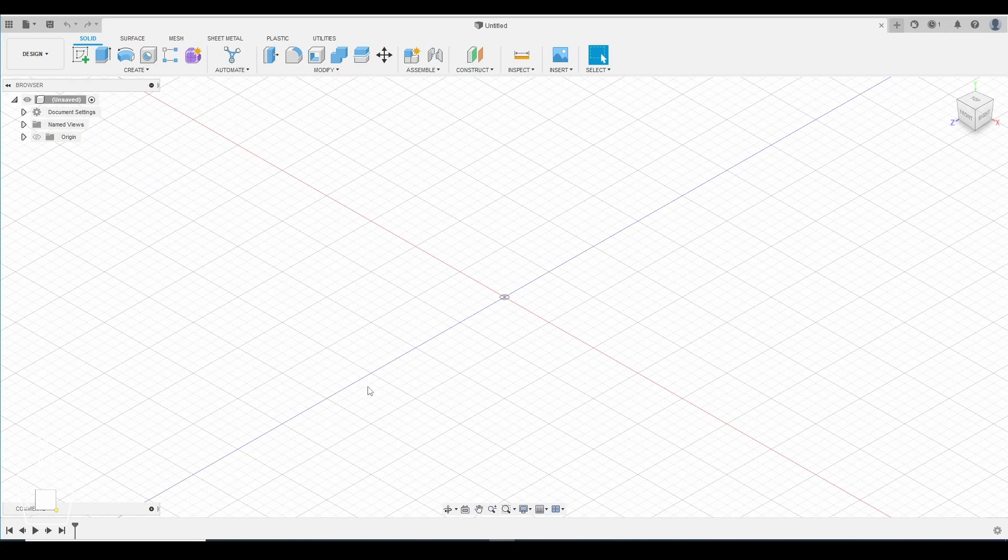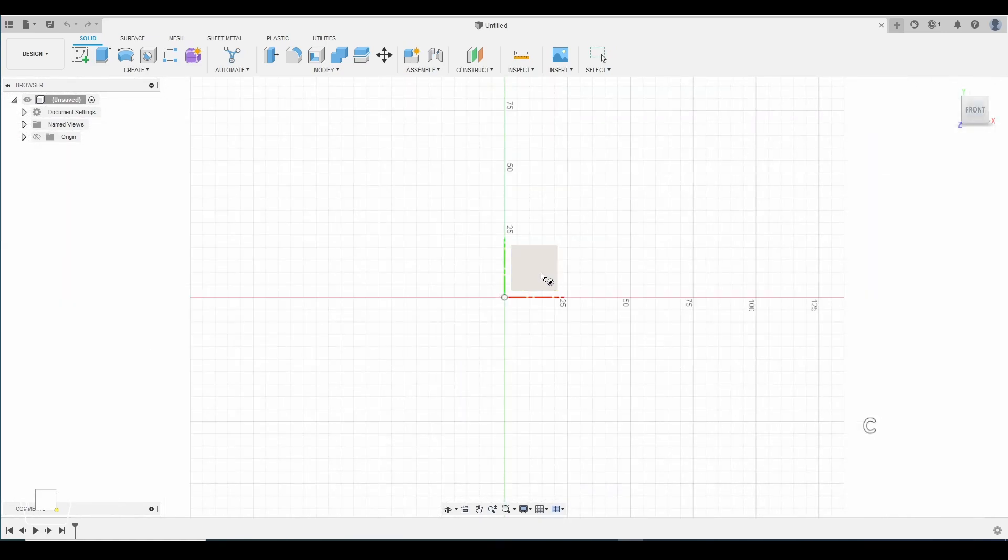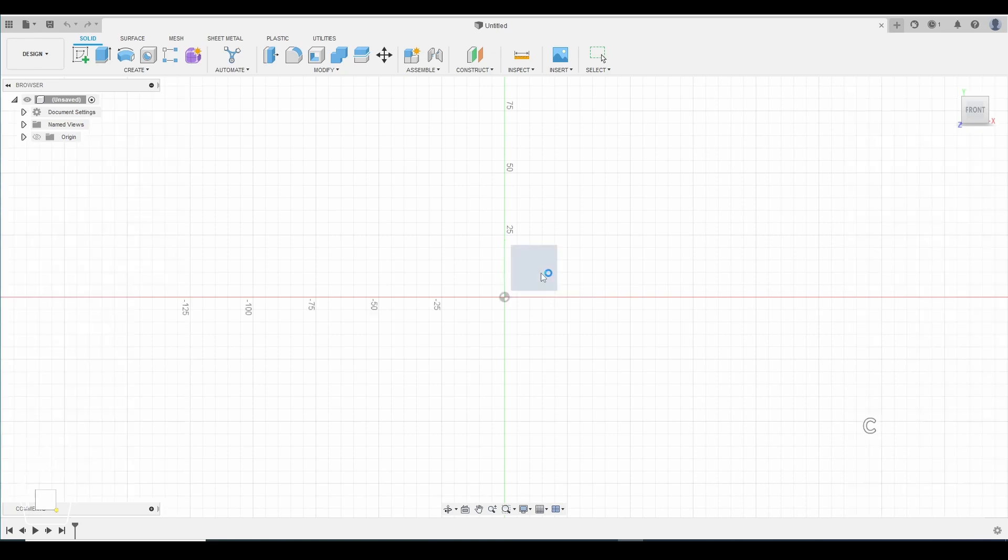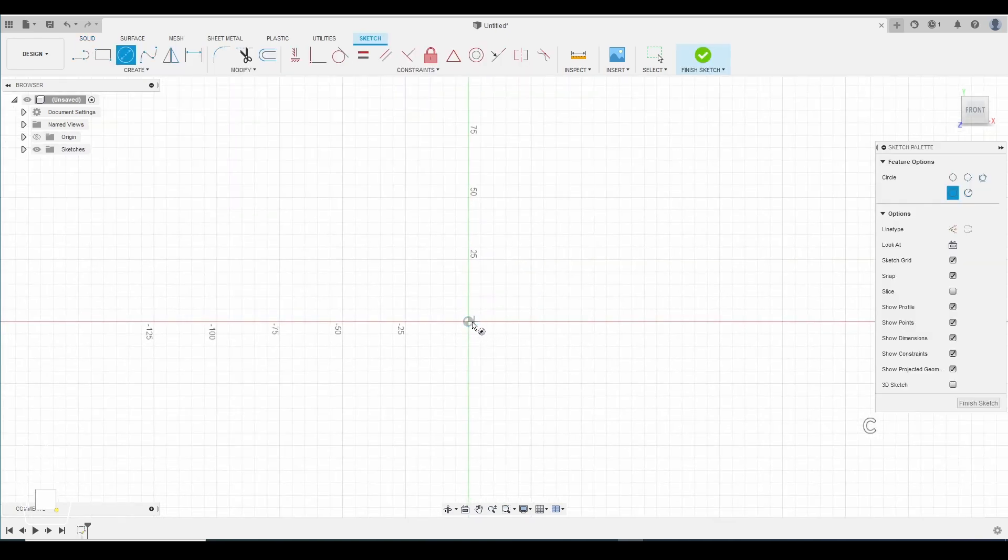So let's go ahead and jump into Fusion. The first thing we're gonna do is go to a front view. We're gonna click C to draw a circle. We're gonna draw it on this plane. We're gonna start at the origin. We're gonna make a series of circles and they're all going to begin from this origin.